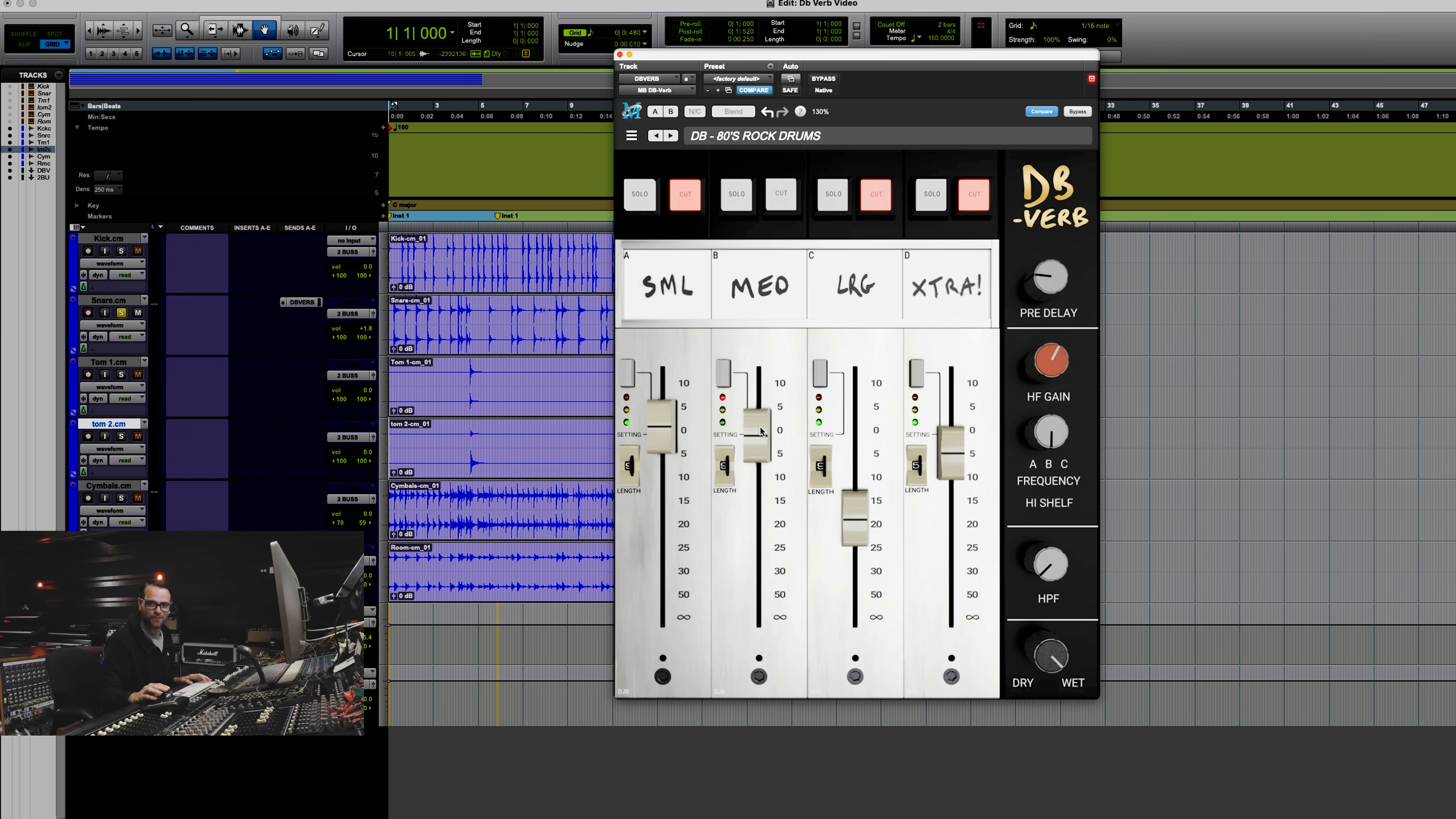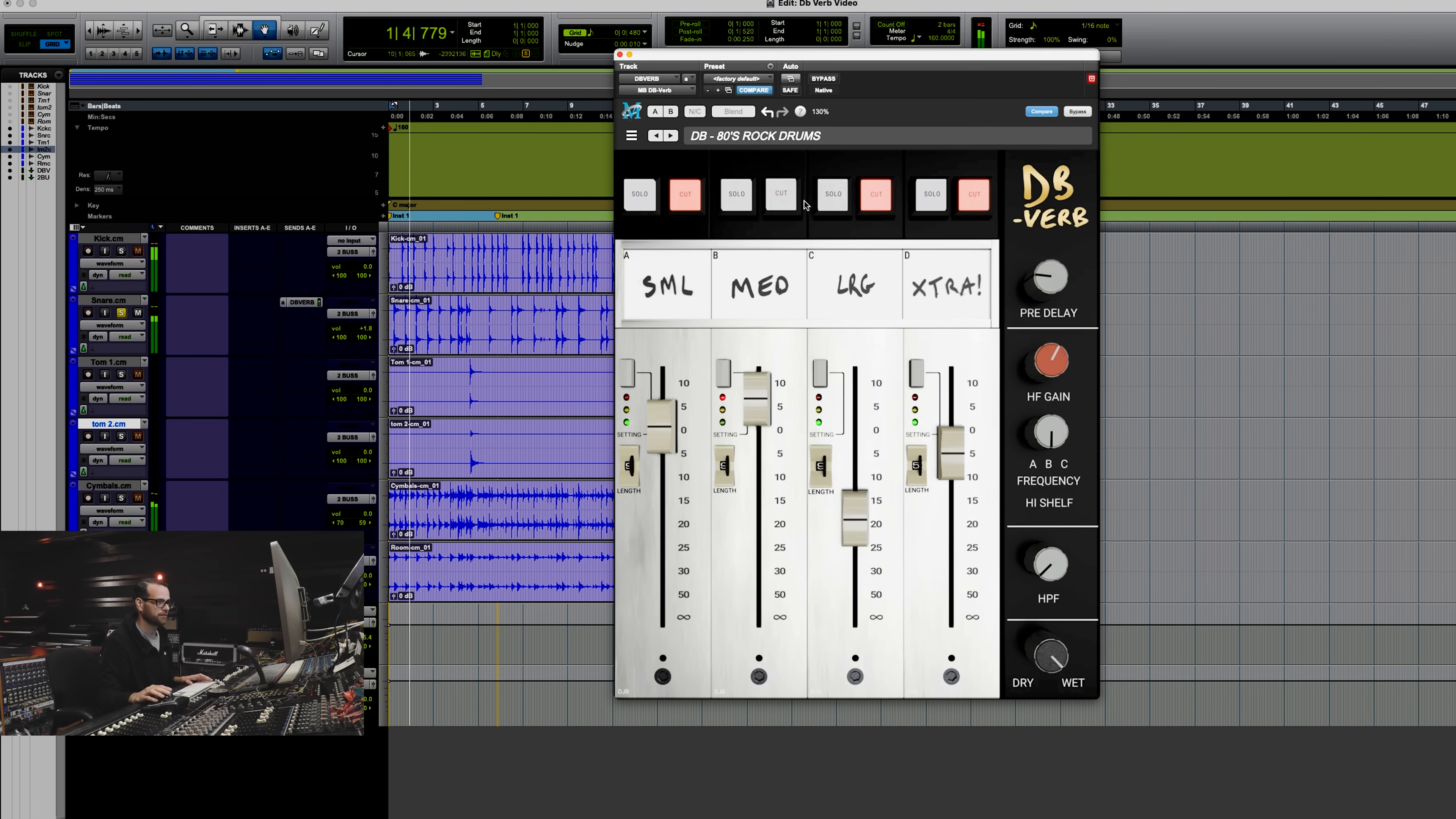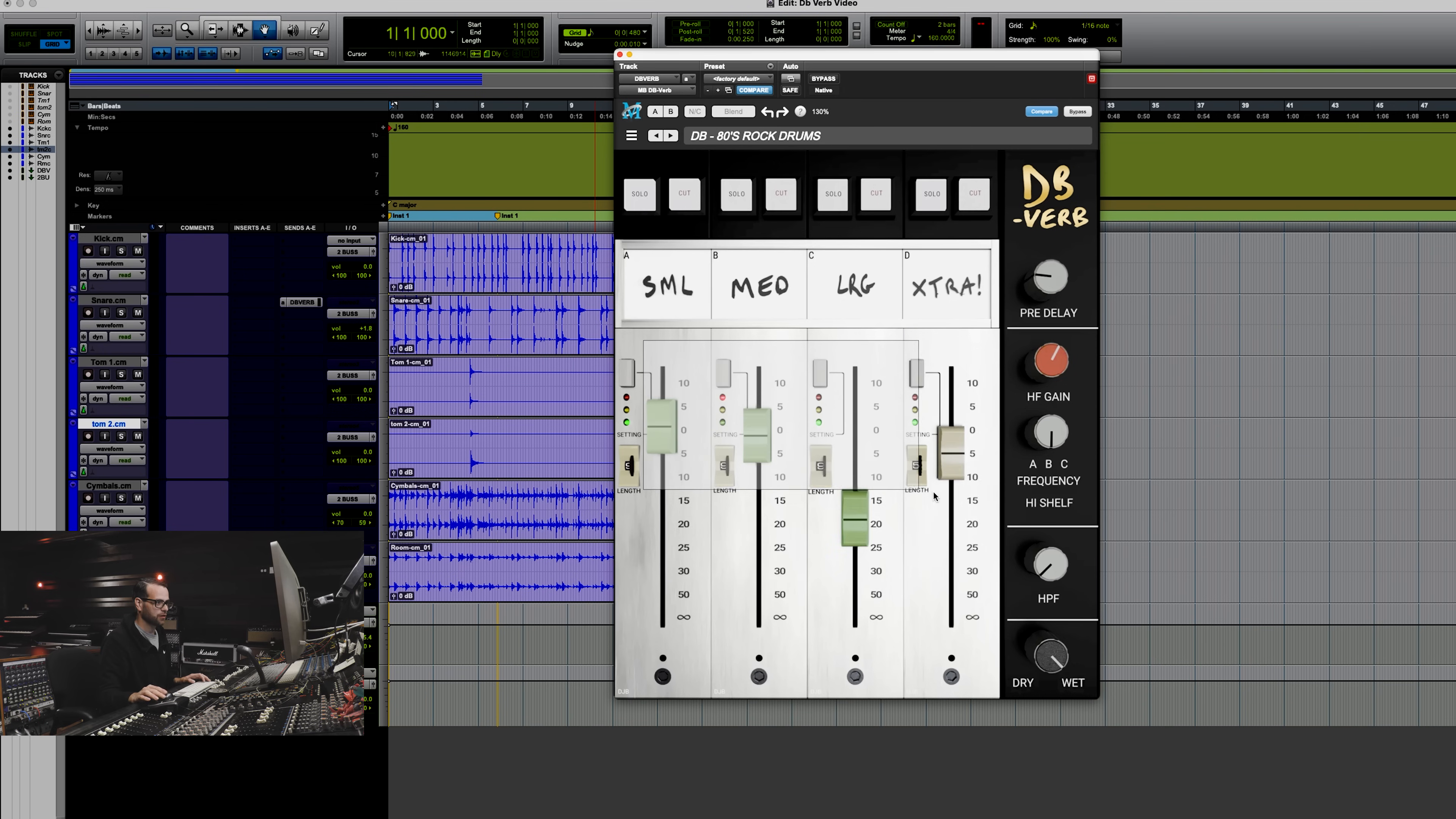So let's go listen to one of those real quickly. Without it. Just incredibly splatty. So I'll go ahead and turn that back down, and I will unmute the rest of our reverbs. And I'm just going to bring our whole mix down.